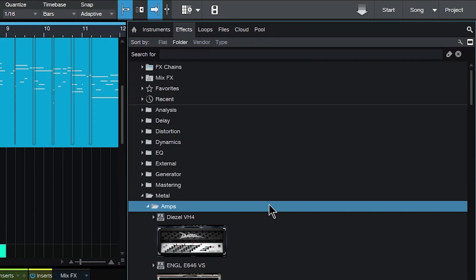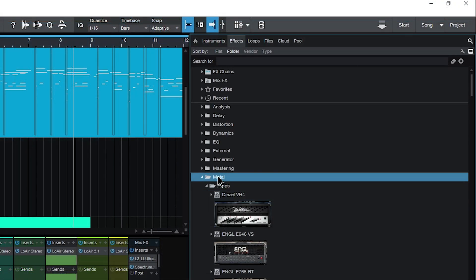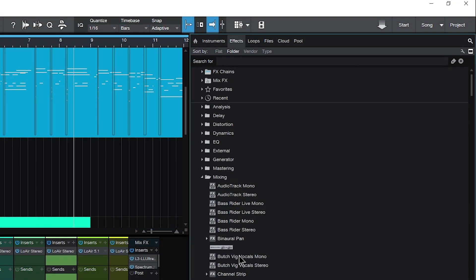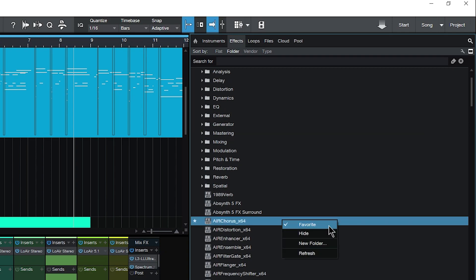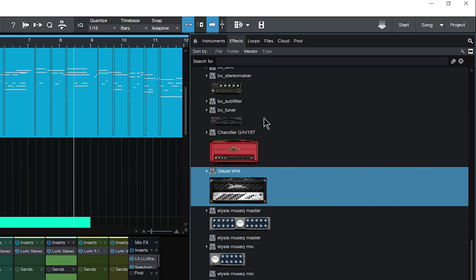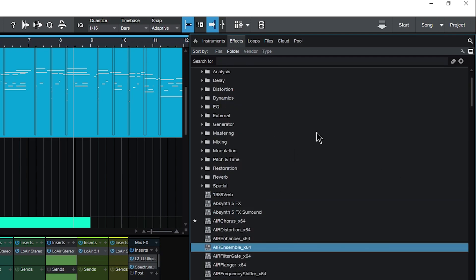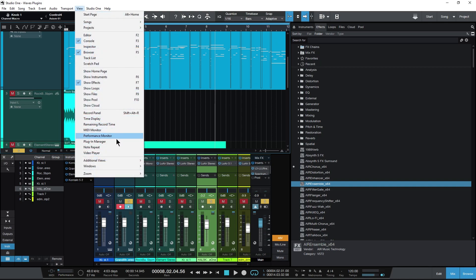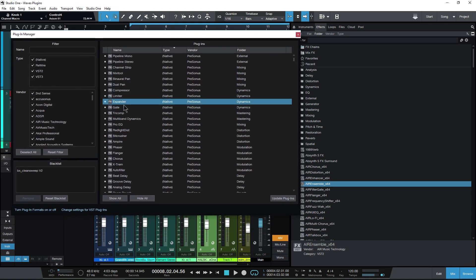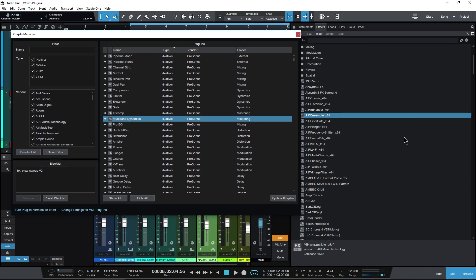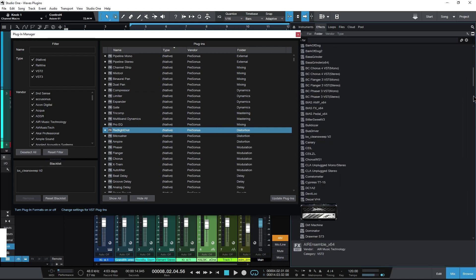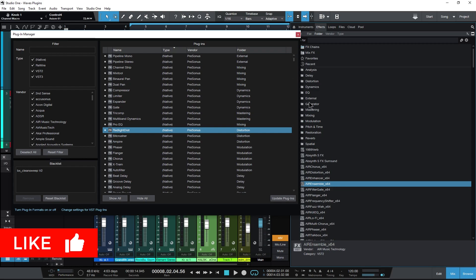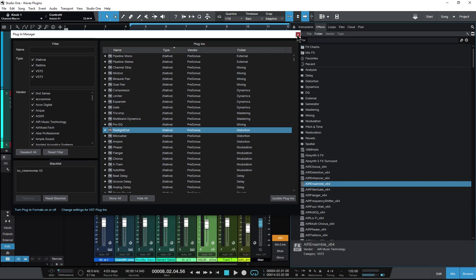So that is organizing your plugins here in Studio One. Again, you have lots of options of creating your own folders, deleting folders. So if I don't want this metal folder, I'll just hit delete, get rid of it. We still have all of those plugins. We didn't delete any plugins. And you can move things around to any folder you want, create any kind of folder that you want, hide plugins that you don't want to see. And of course, search by vendor, search by type, search by flat. And of course your folders. Same thing for instruments. And lastly, one more time, come up here to view and plugin manager, and you can quickly grab these plugins and throw them into any folder that you want. All right. So that is organizing your plugins and finding your plugins here in Studio One.